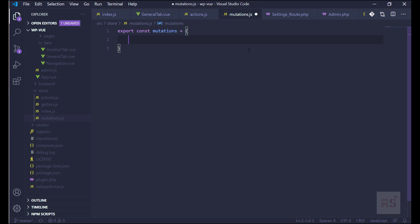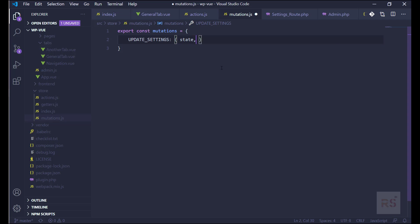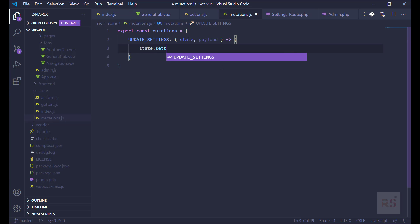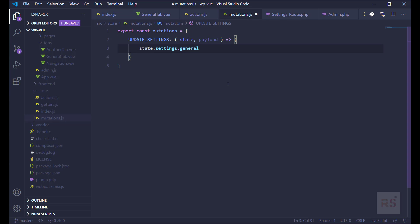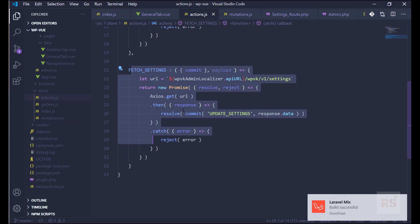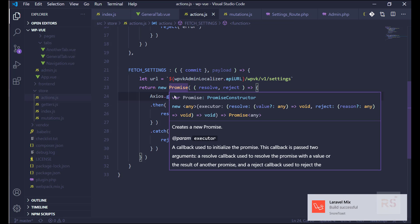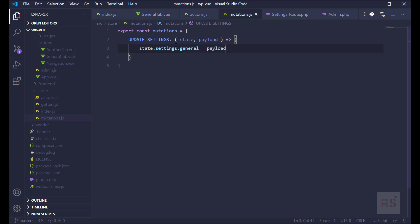Now we need to create that mutation, so let's open mutation.js. We copy the name updateSettings from the action. This accepts two parameters: state and the payload we sent. It will just update the settings state — state.settings.general, which is what we have in the state — and set it equal to payload.